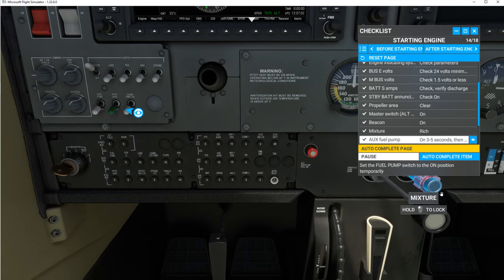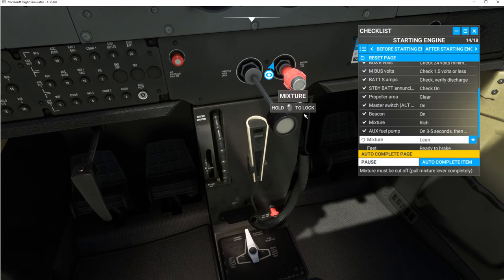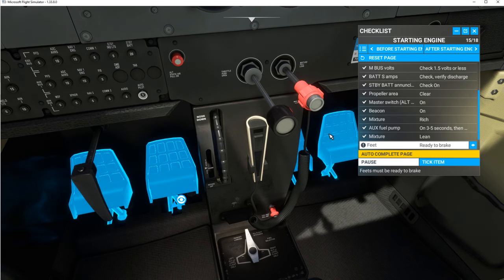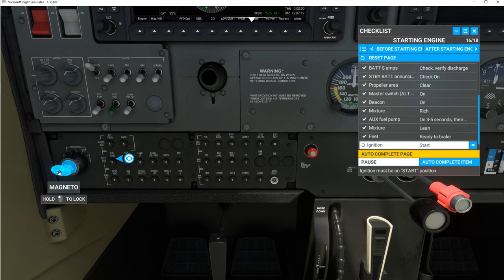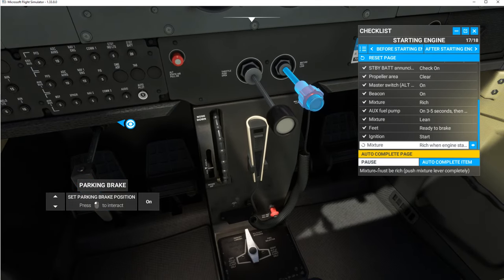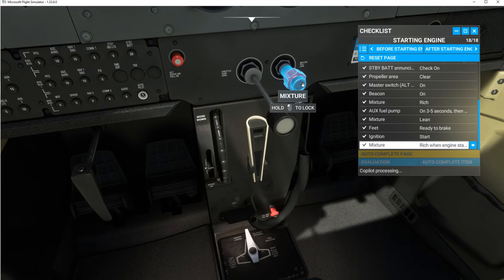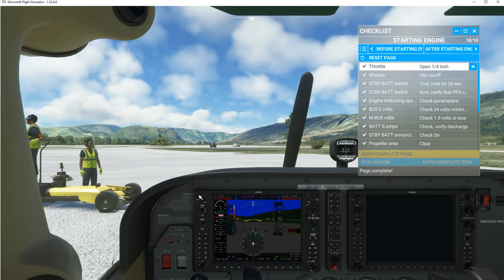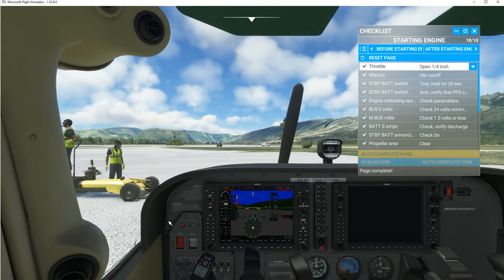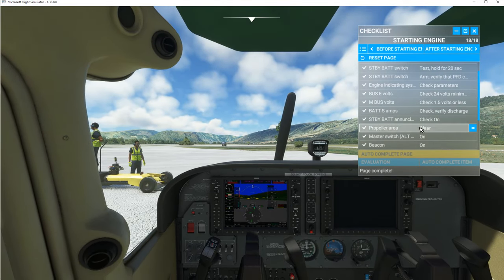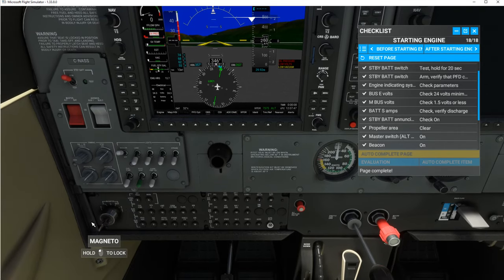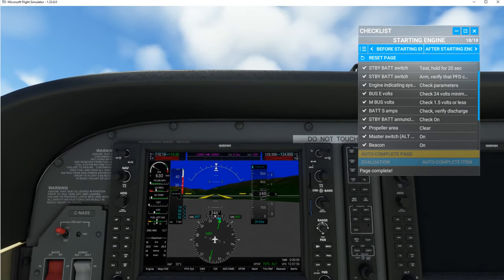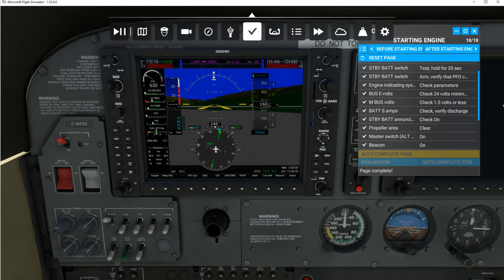On three to five seconds then off. Mixture — we need the mixture lean. Ready to brake. Ignition — just rotate your mouse on this key to start. Should start the prop. Get your mixture correct here — rich when engine starts. Okay, it didn't start, so let's try that again. I'm just going to go down to the magneto here and try turning that again. There we go. It's running. So the mixture — should be in. Mixture: pull to make it lean. It says rich when engine starts. That looks good.